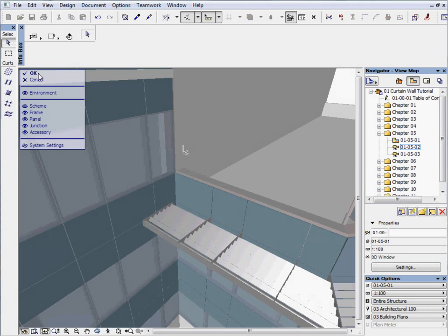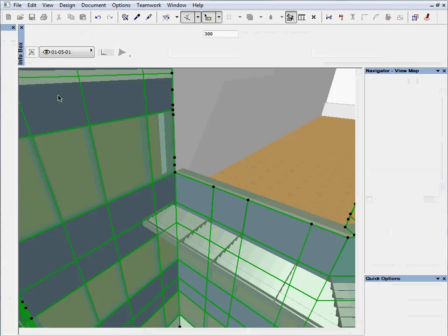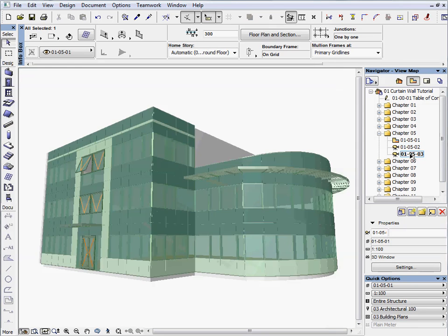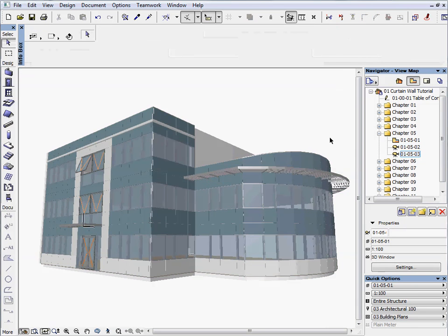Click OK on the curtain wall editing menu to accept all changes. Activate the next preset view to finish this chapter and see the 3D model. This completes chapter 5. We have seen just how easy it is to place openings, copy them or change them to another type. Simply merge panels by deleting frames and then change the type to an arbitrary opening. In addition, it takes just a few seconds to add sunshade.